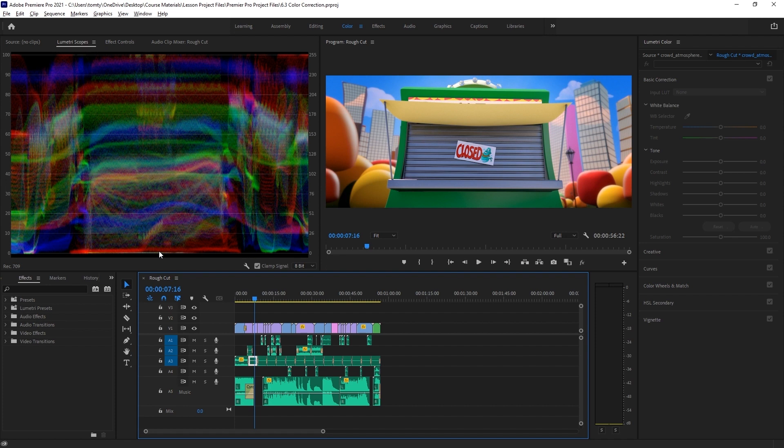This waveform monitor is in RGB mode, so we have separate signals for red, green, and blue color channels laid over the top of each other.